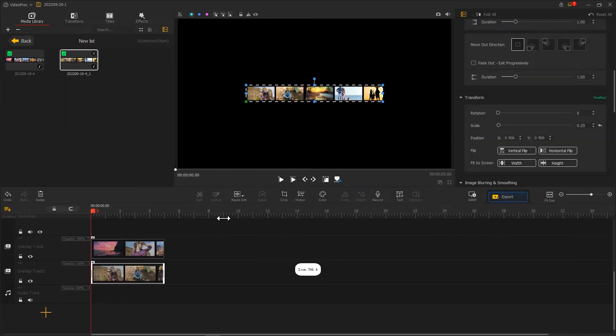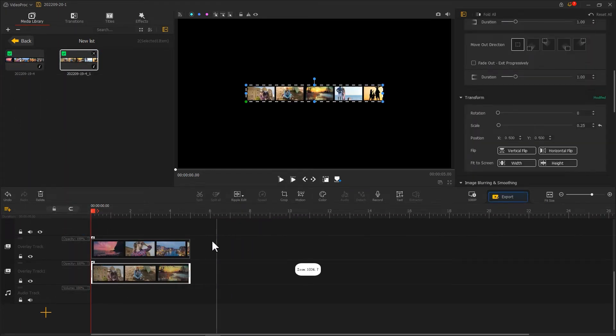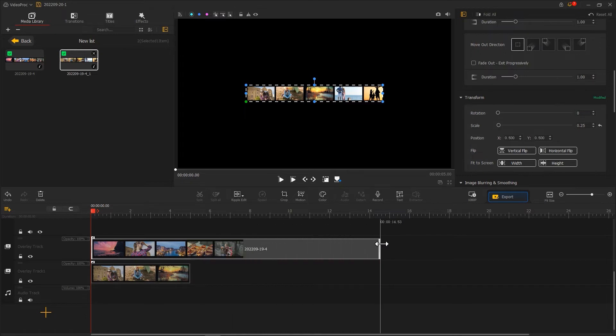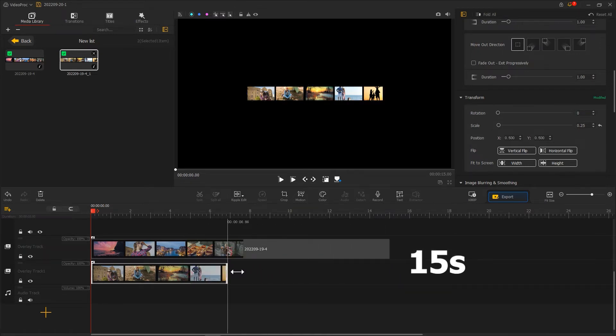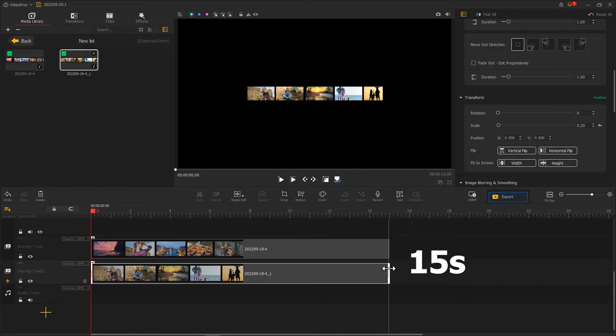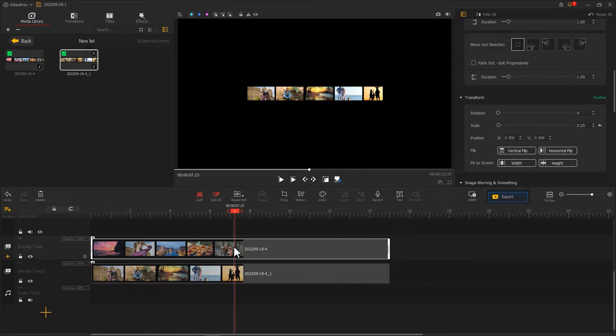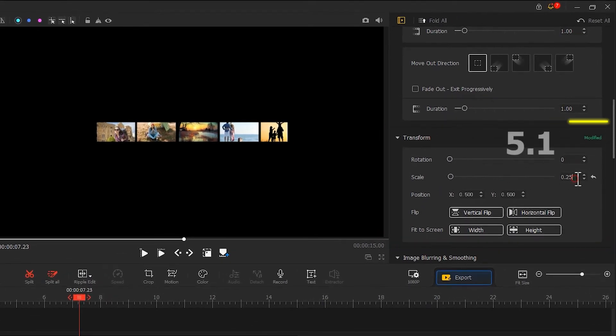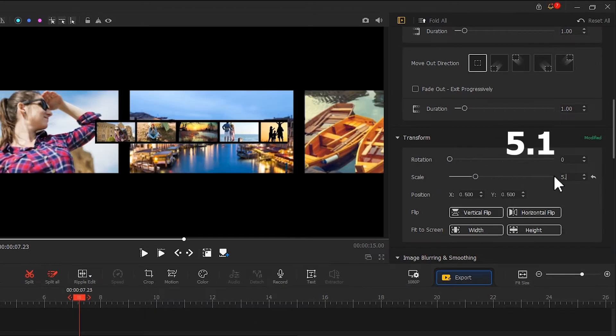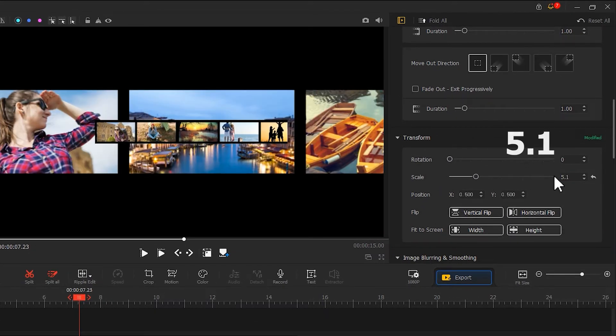Use the Ripple Edit feature to change the duration to around 15 seconds. Then we adjust the size. Find the Transform. And adjust the Scale ratio to 5.1.